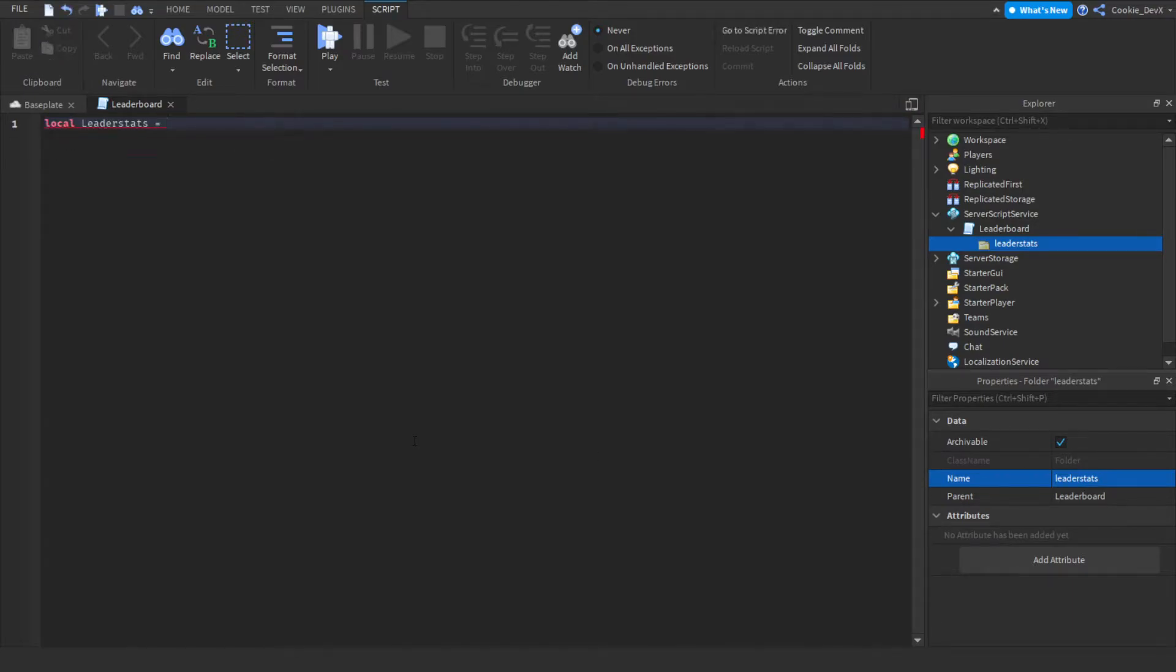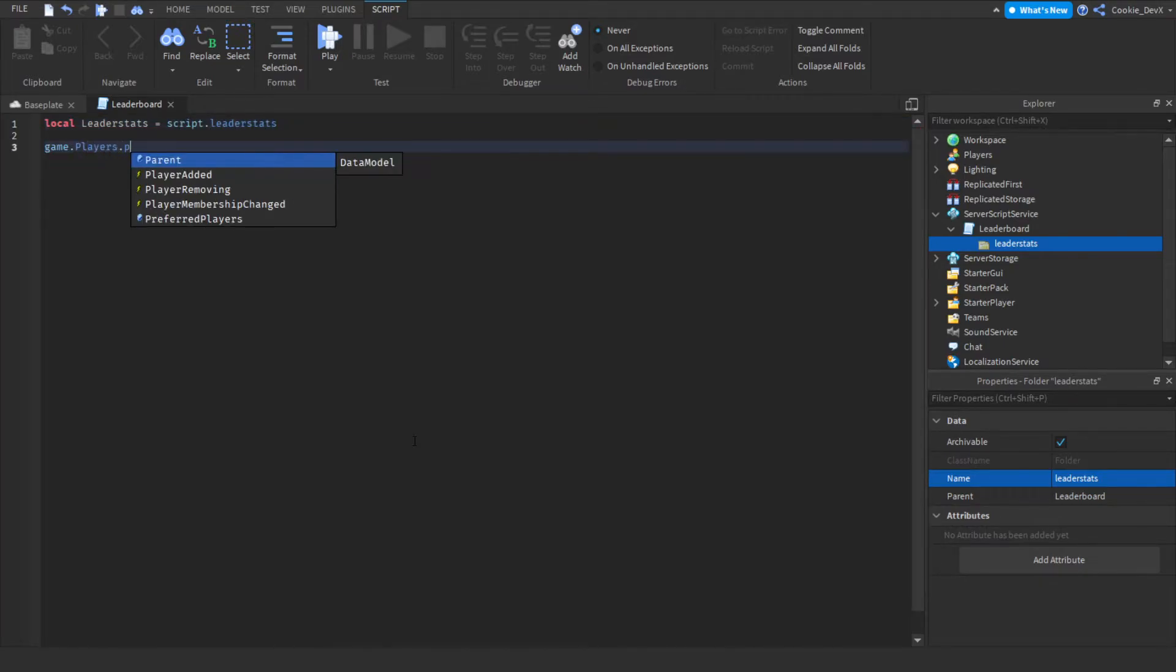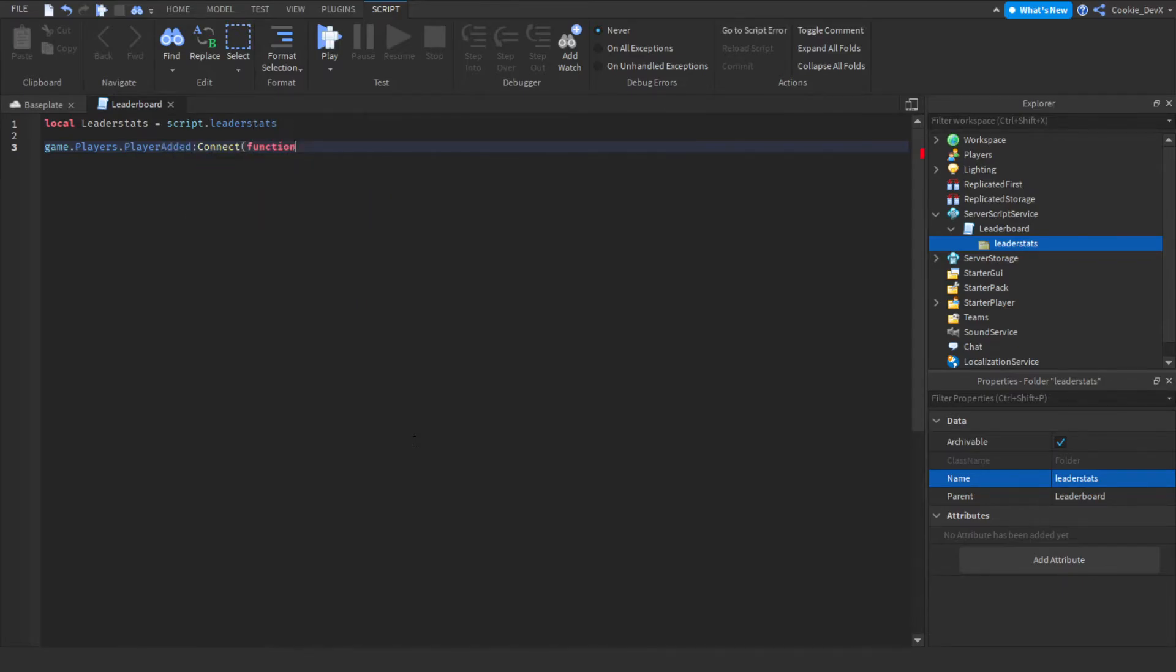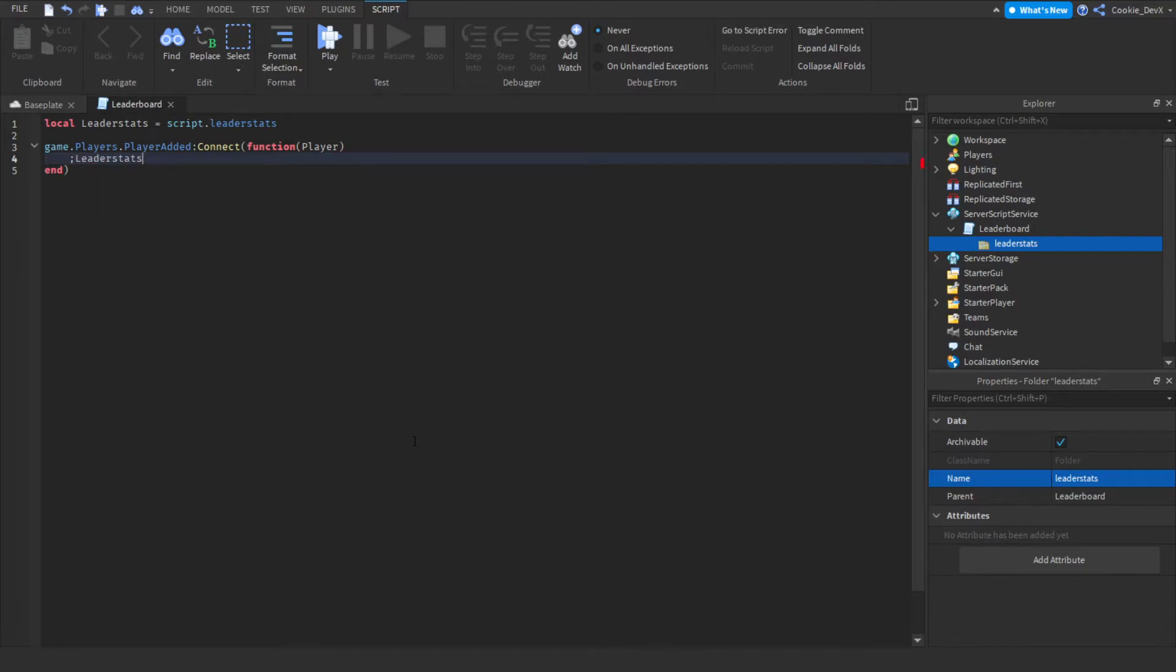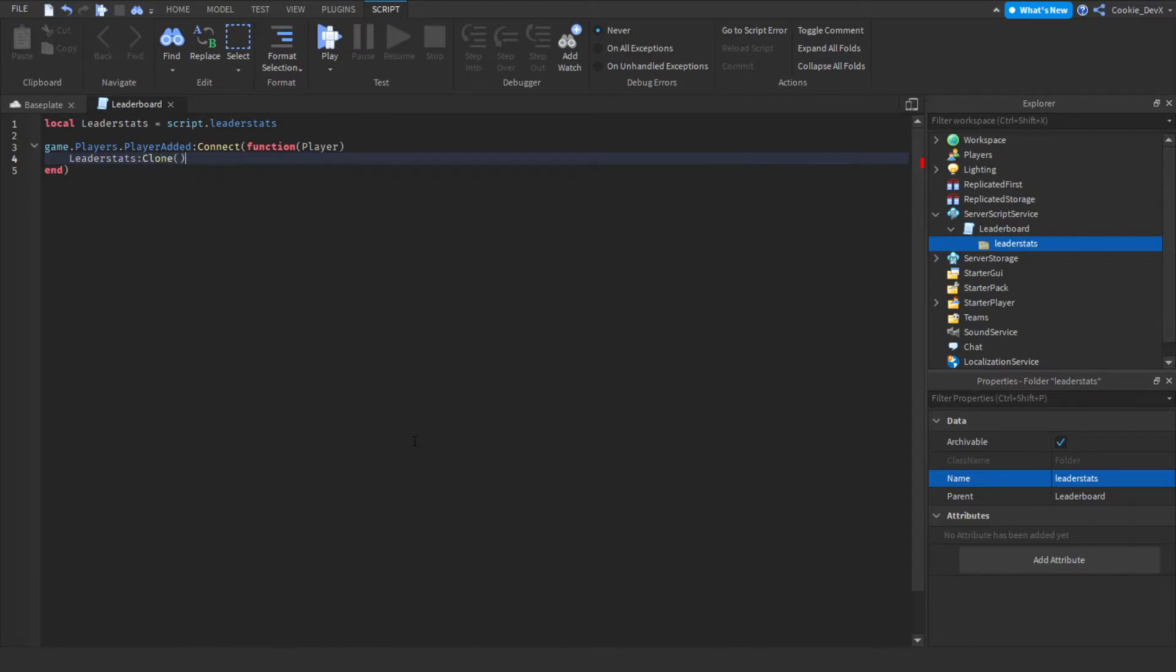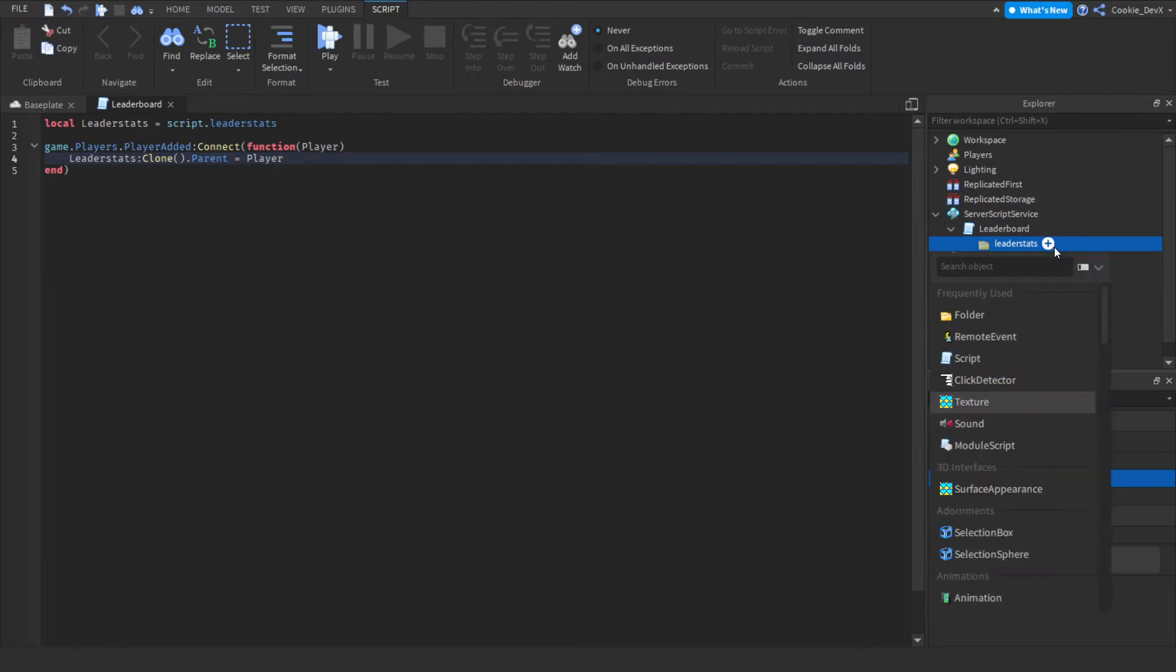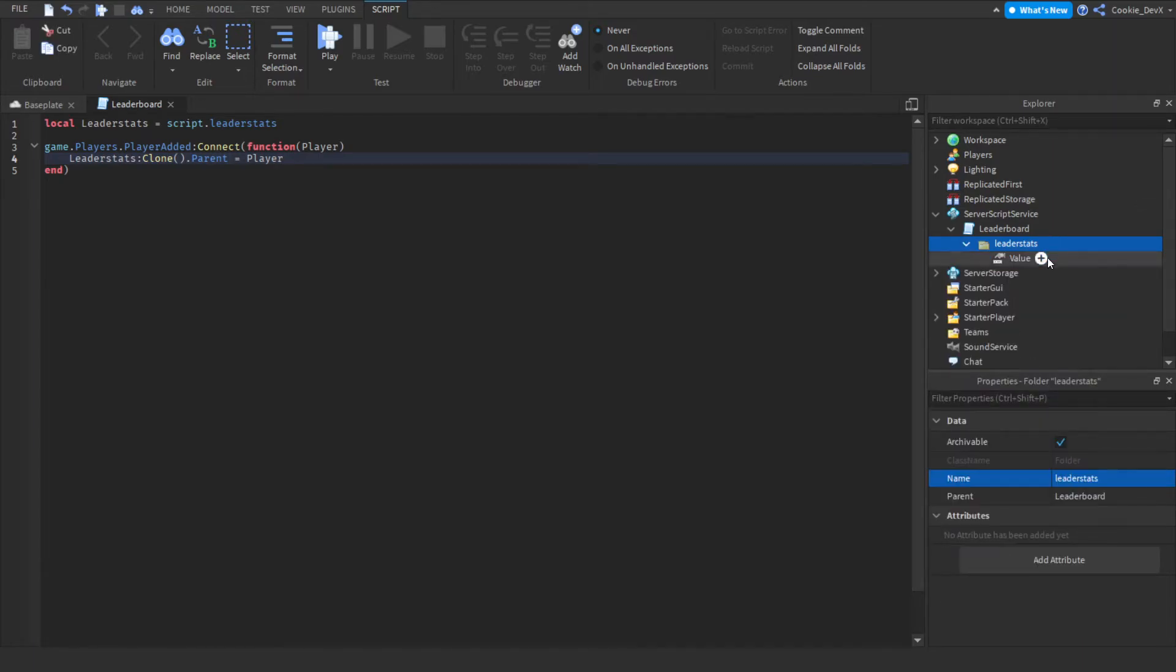And now we're going to say game dot players dot player added connect function player. So when a player joins we're going to get the player that joined and then we're going to clone the leader stats, clone, and then we're going to set the parent to be the player. Now inside of our leader stats we can insert values such as integer values.